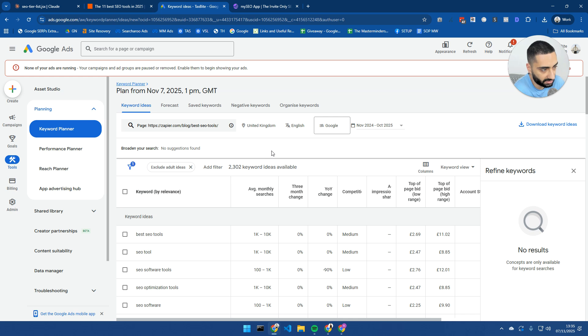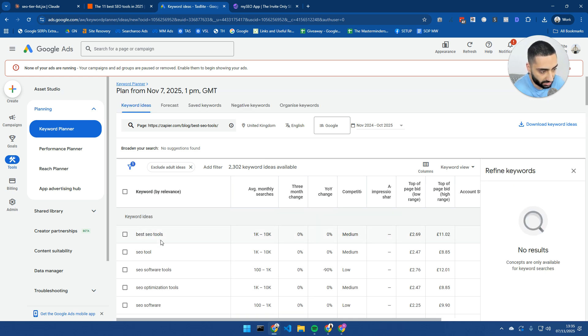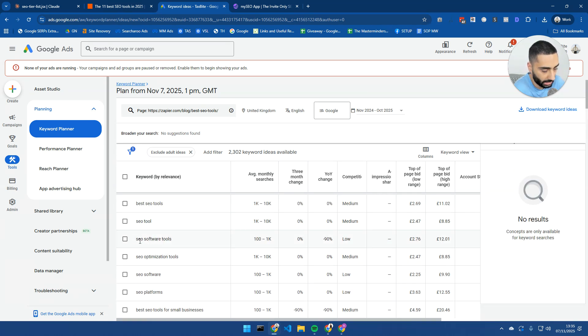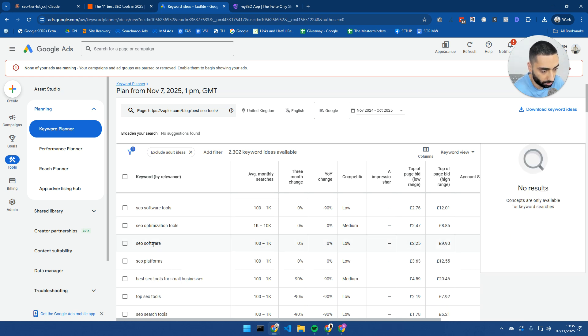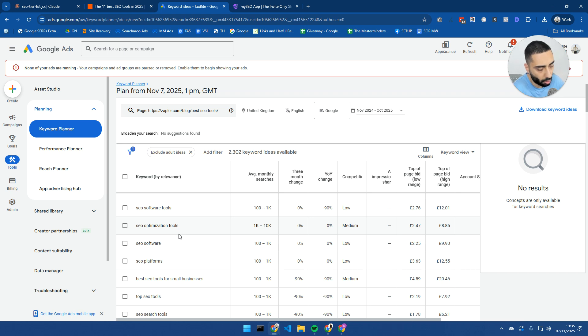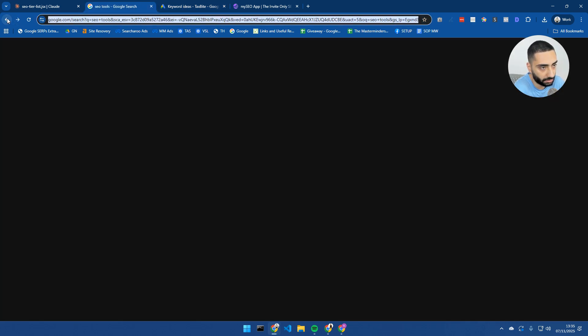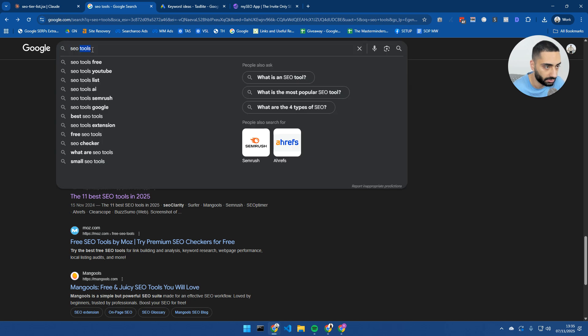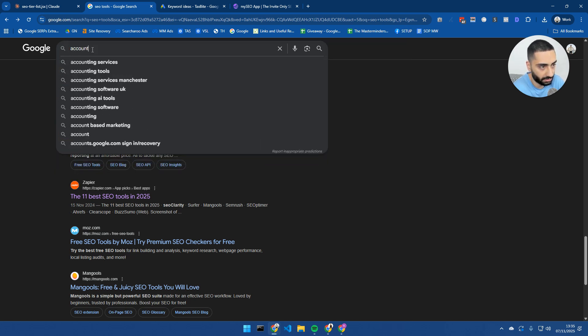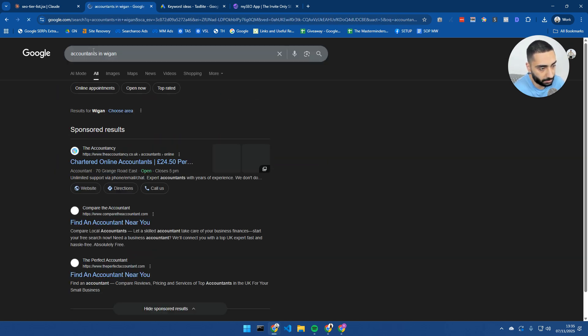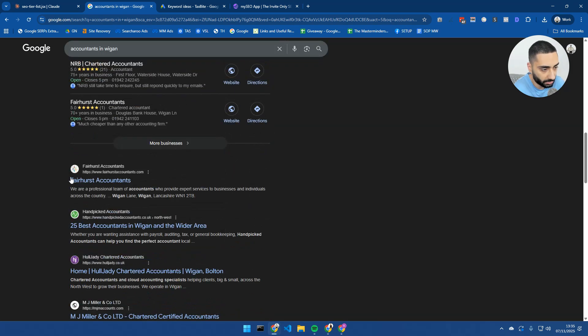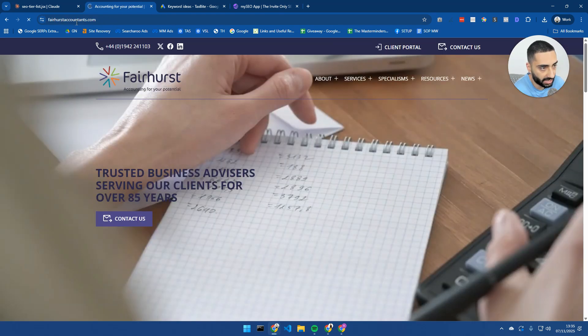As you can see here, we've got a load of keywords: best SEO tools, SEO tools, SEO software tools, SEO optimization tools, SEO software. This is what I was kind of saying before, where one page might end up ranking for 200, 300 keywords. Or in some cases, if you're in local, for example, it might be a little bit less. Like if we take a look at an accountancy firm, we do accountants in Wigan.